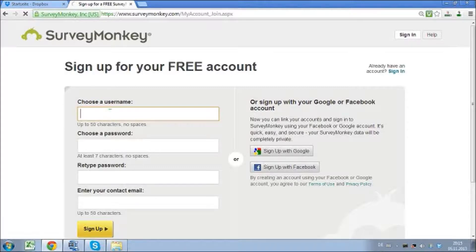Here you can see: choose a username, choose a password, retype password, and enter your contact email. Just make sure your username doesn't have any spaces in it. Or alternately, you can directly sign up with Facebook.